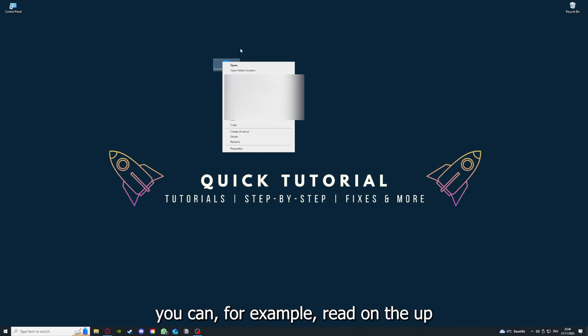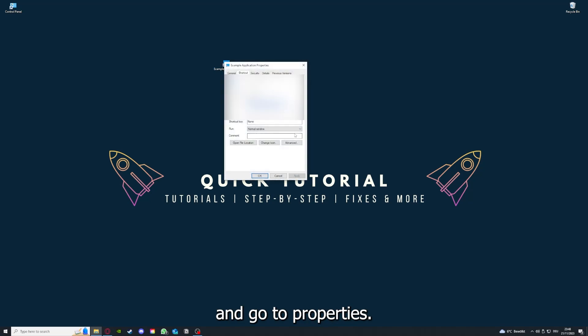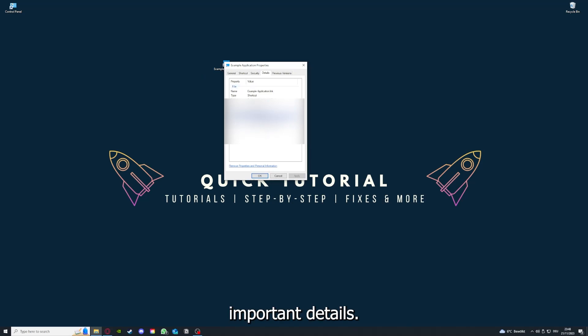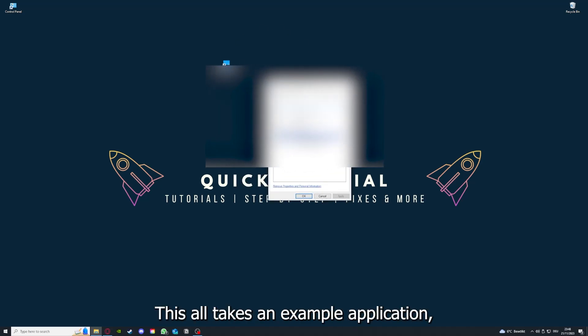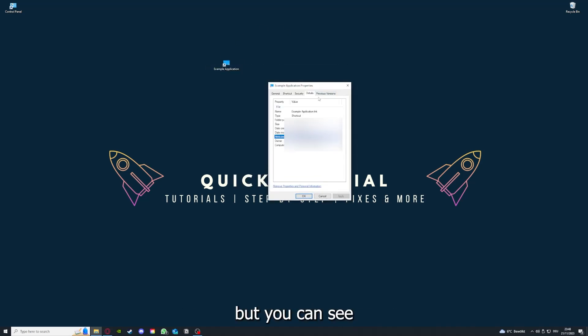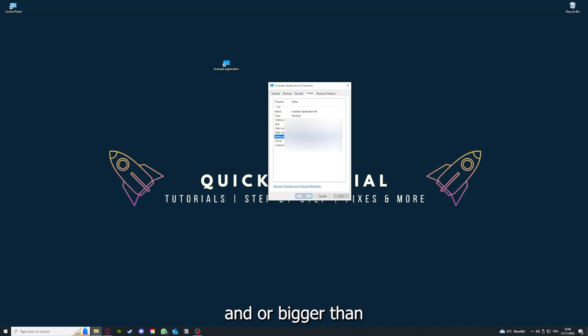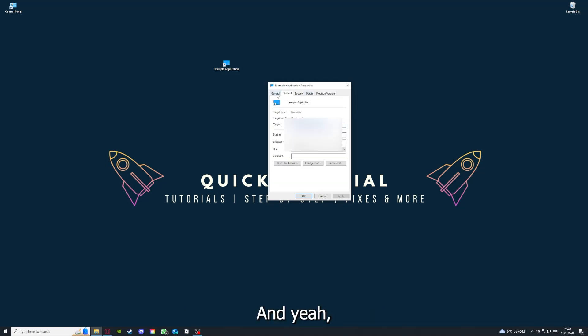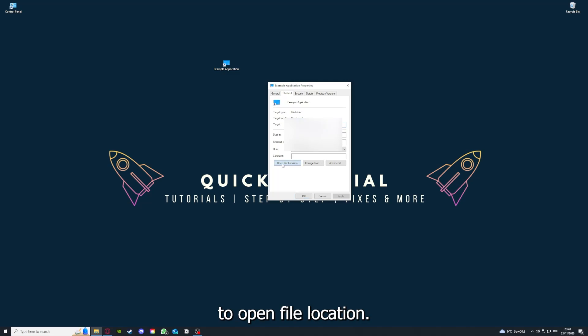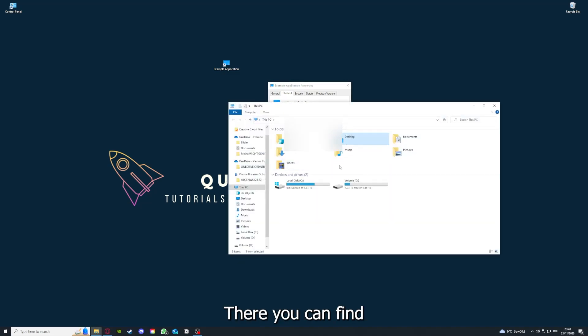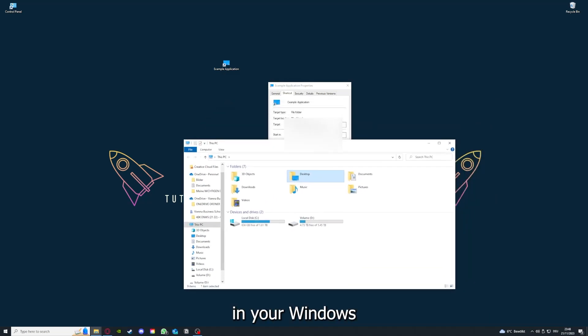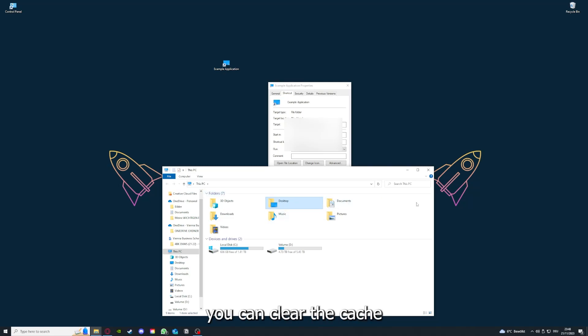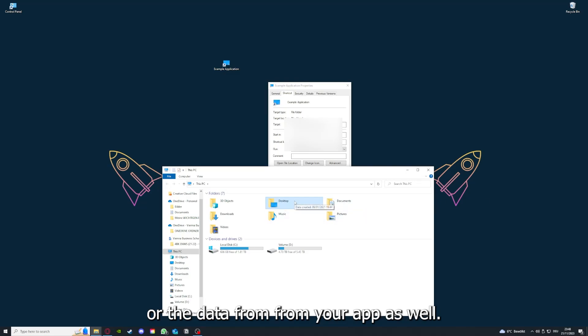One last thing you can do: right-click on the app and go to Properties. Here you have some important details. This is only an example application, but you can see if the size is very big or bigger than the application should be. In that case, you should definitely reinstall. You can also go to Open File Location where you can find your app in Windows Explorer.